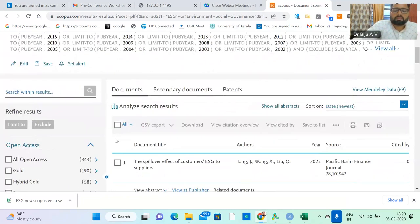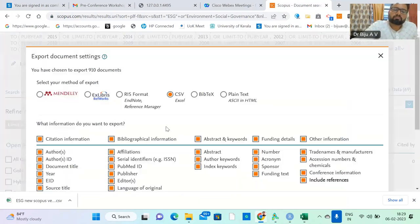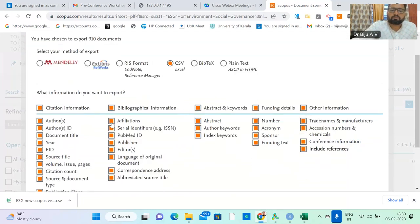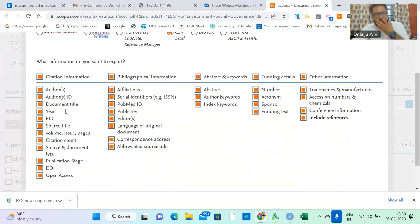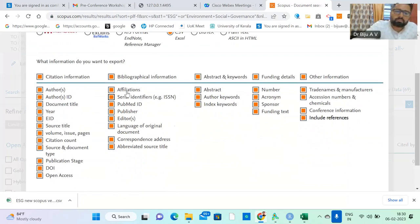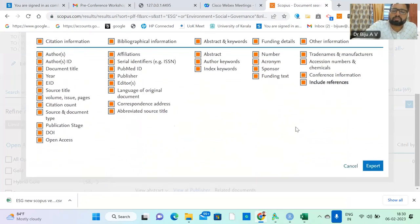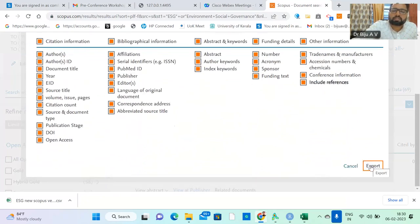Now we can start to export. First we can try with the CSV mode. Here we can find the citation information, authors, bibliographic information, abstract and keywords, index keywords. These are essential data we need. Also sponsor, conference, and include references. Just click export.